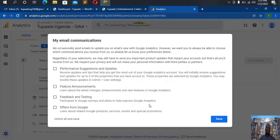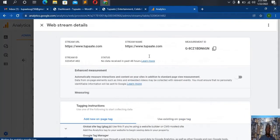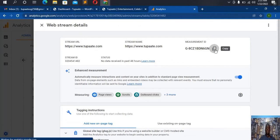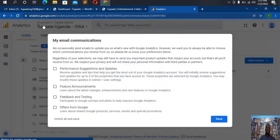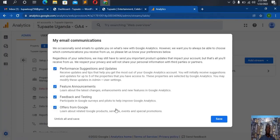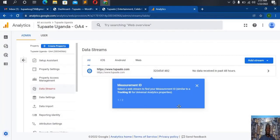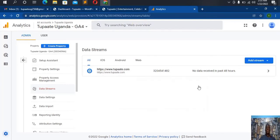I wait for a while. This is my account ID — I can copy this in case we need it. After copying it, I make sure I check all the boxes because I'd like Google to email me all this information. Then I click 'Save'. We are done creating a Google Analytics account.